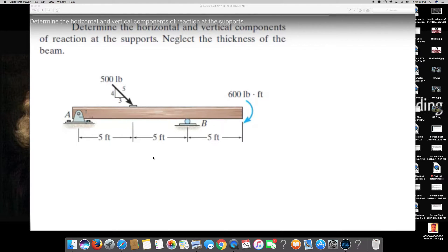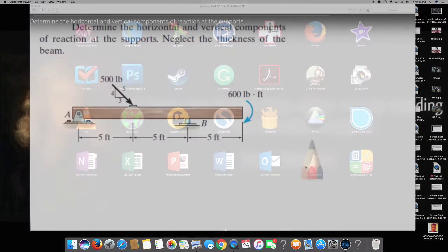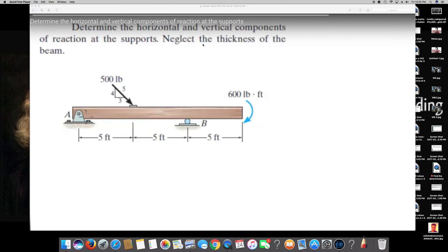Hey guys, I have a question from engineering mechanics. The question is asking: determine the horizontal and vertical components of reaction at the supports, neglect the thickness of the beam. So they are asking for all the horizontal and vertical components of the reactions. Let's see how we can find this out. First of all, I would like to draw a free body diagram.